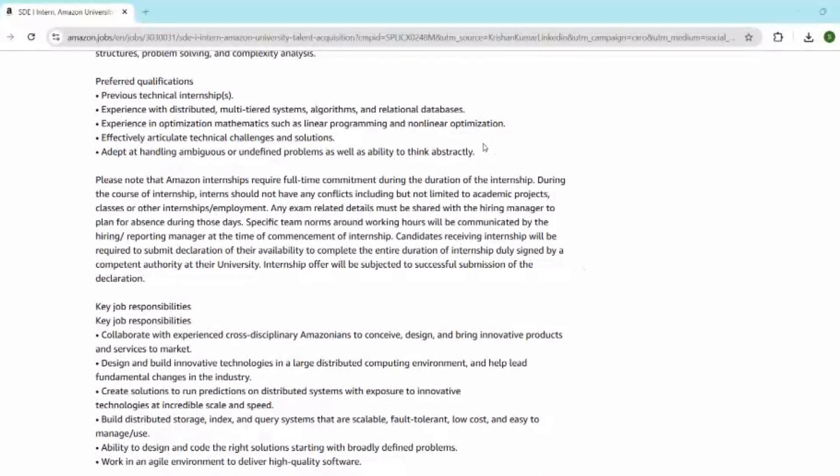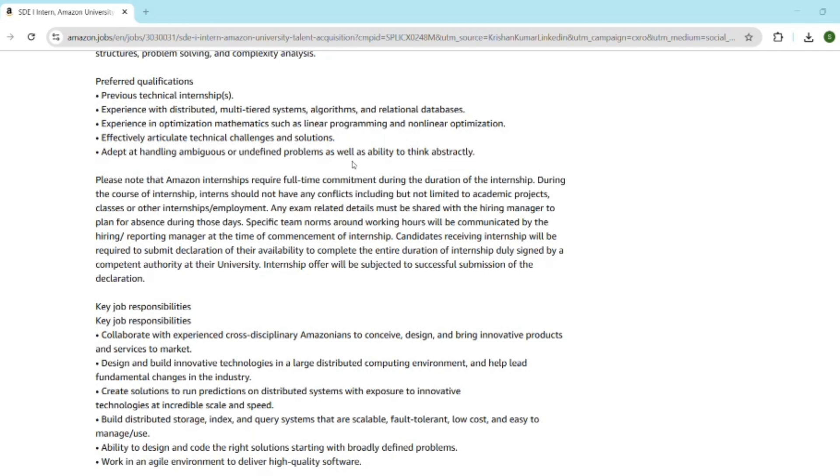Then comes the resume and projects. Your resume is the first impression, and Amazon loves clean and technical resumes. Keep it one page. Highlight two to three strong projects and use action keywords such as built, designed, deployed, and optimized. Add GitHub links and your coding profiles. Include keywords from the job description like object-oriented design and scalable systems. If you want a separate video on resume review, comment 'resume' and I will try to make a video on it.